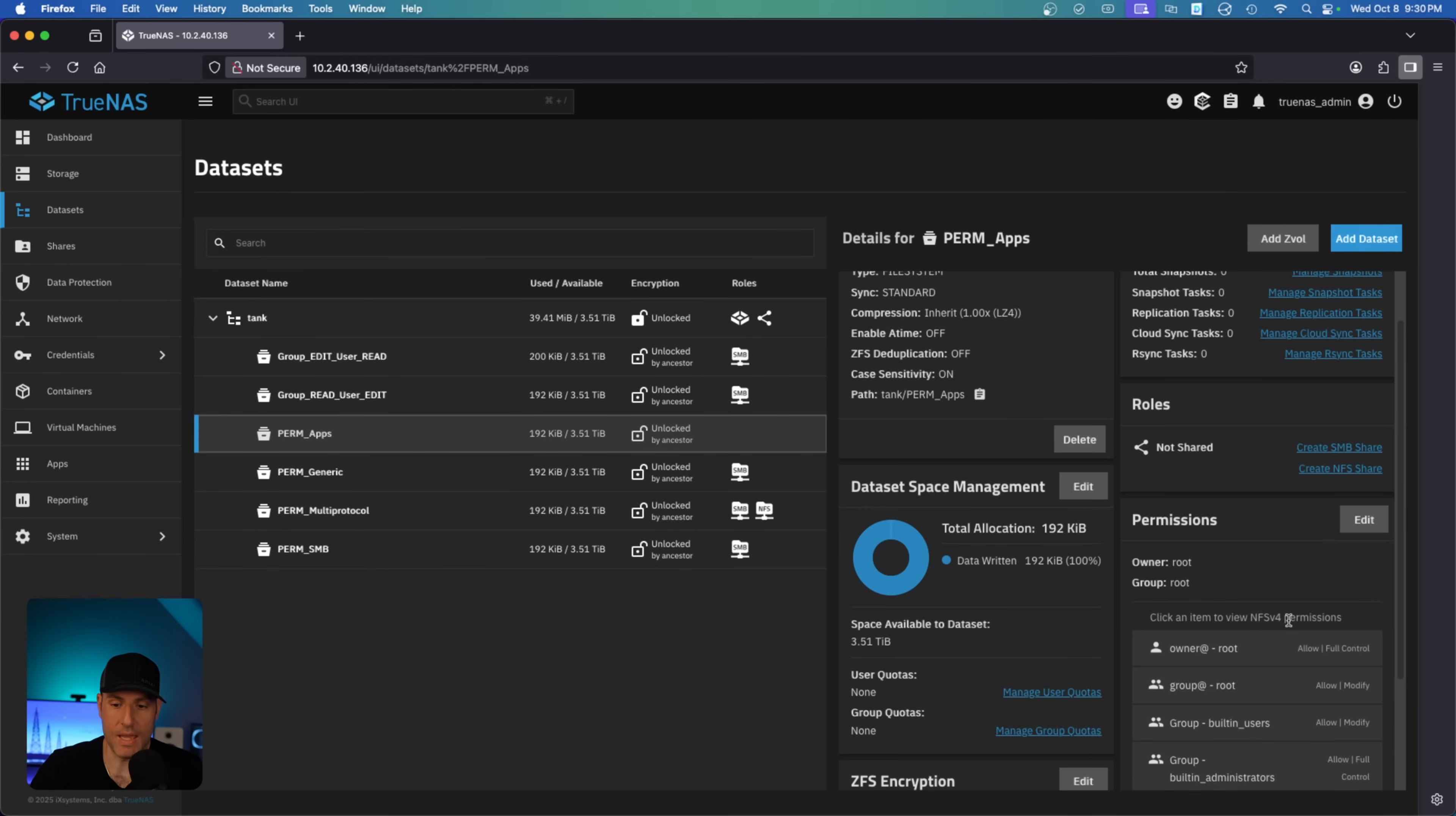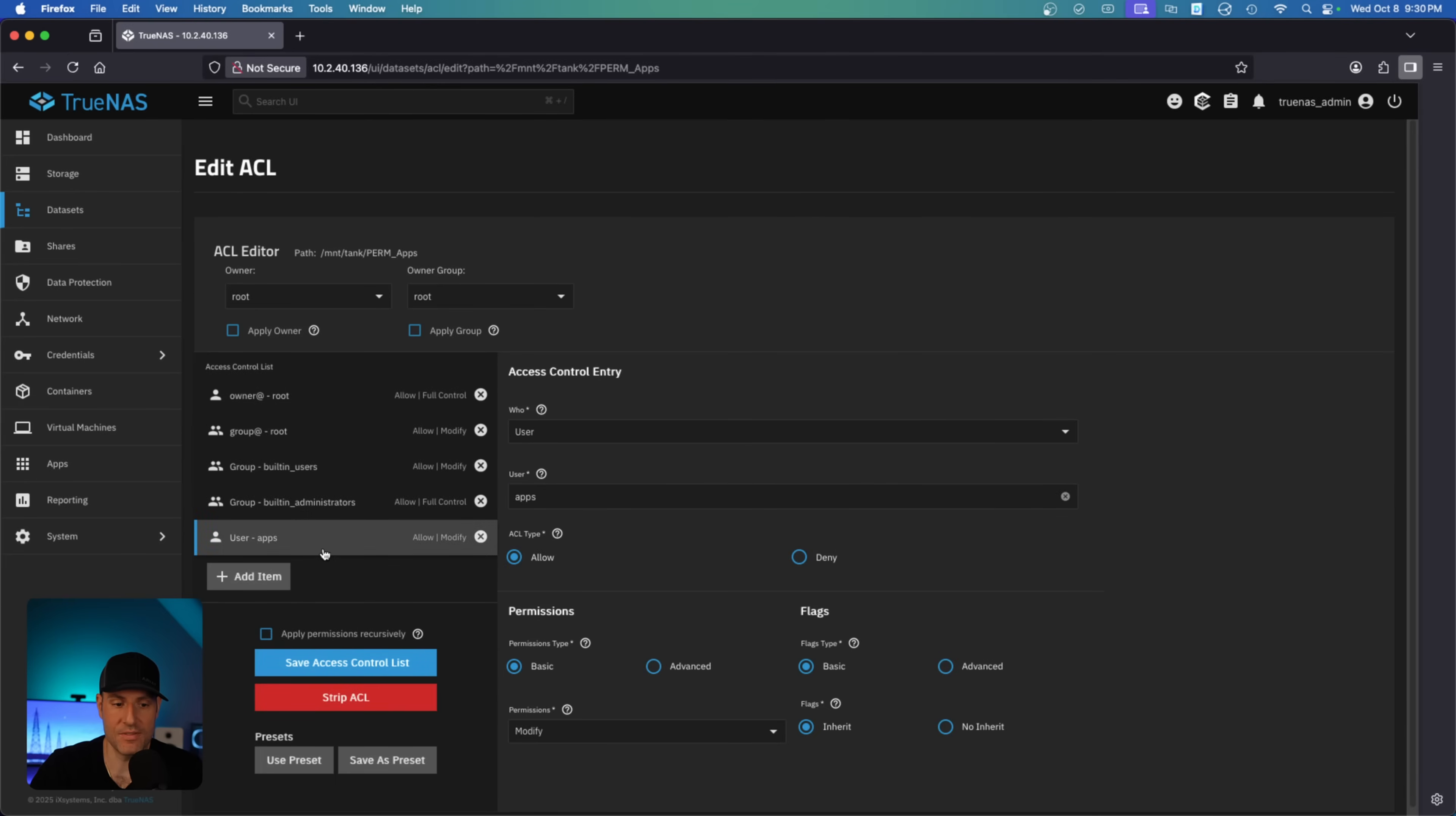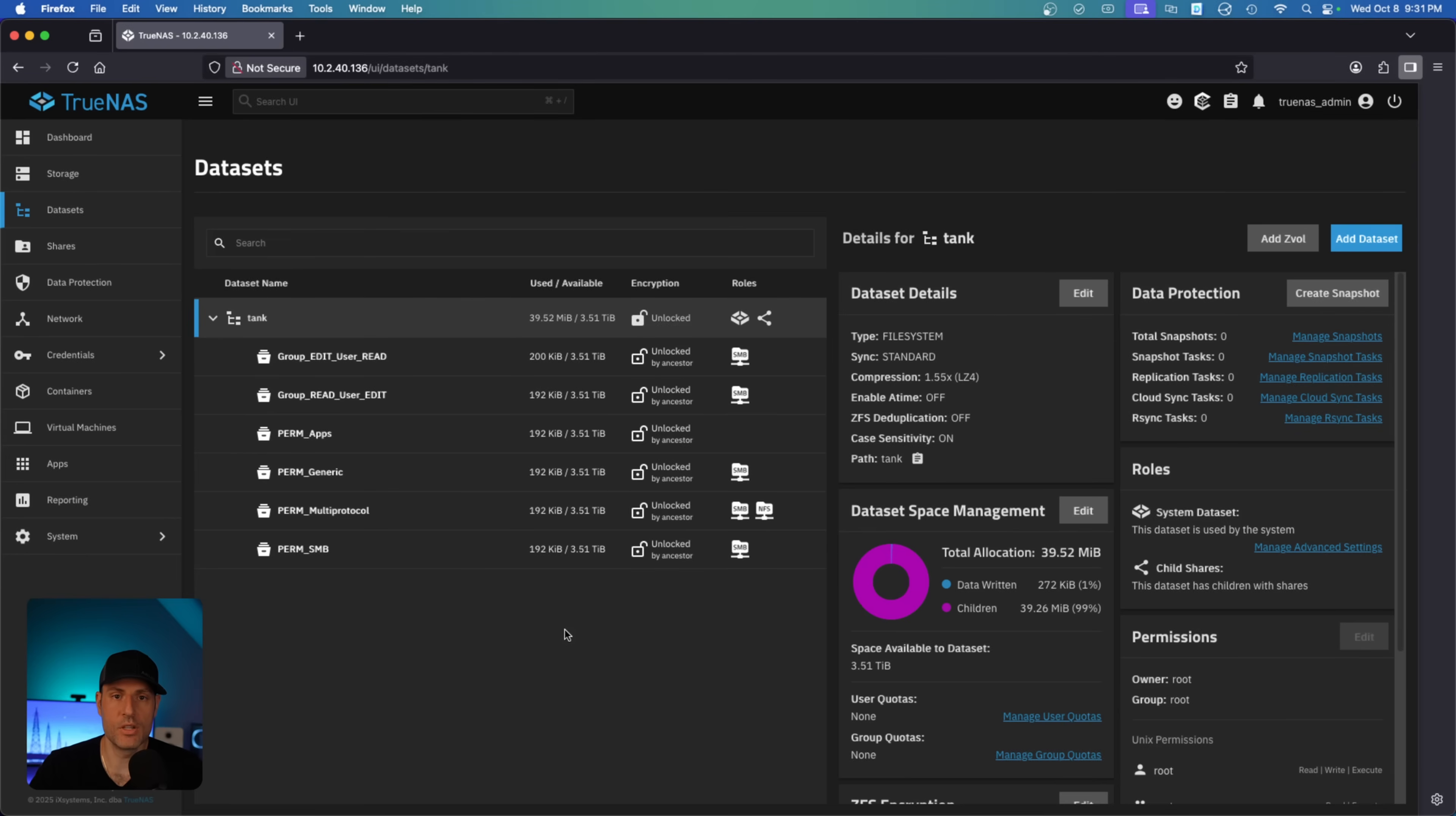Now the last one to talk through is apps. So what you'll see with apps is that it is by default NFS v4. And if we edit it, the only real thing to be aware of is that it gives the user apps permission to modify. The only thing you really need to be aware of for apps is that anytime you're using anything inside of the app section, meaning that you're writing to a dataset from an app, you should use the apps permission model. If you didn't use the apps permission model, you can just give the user apps modify permission and it will do the same thing.